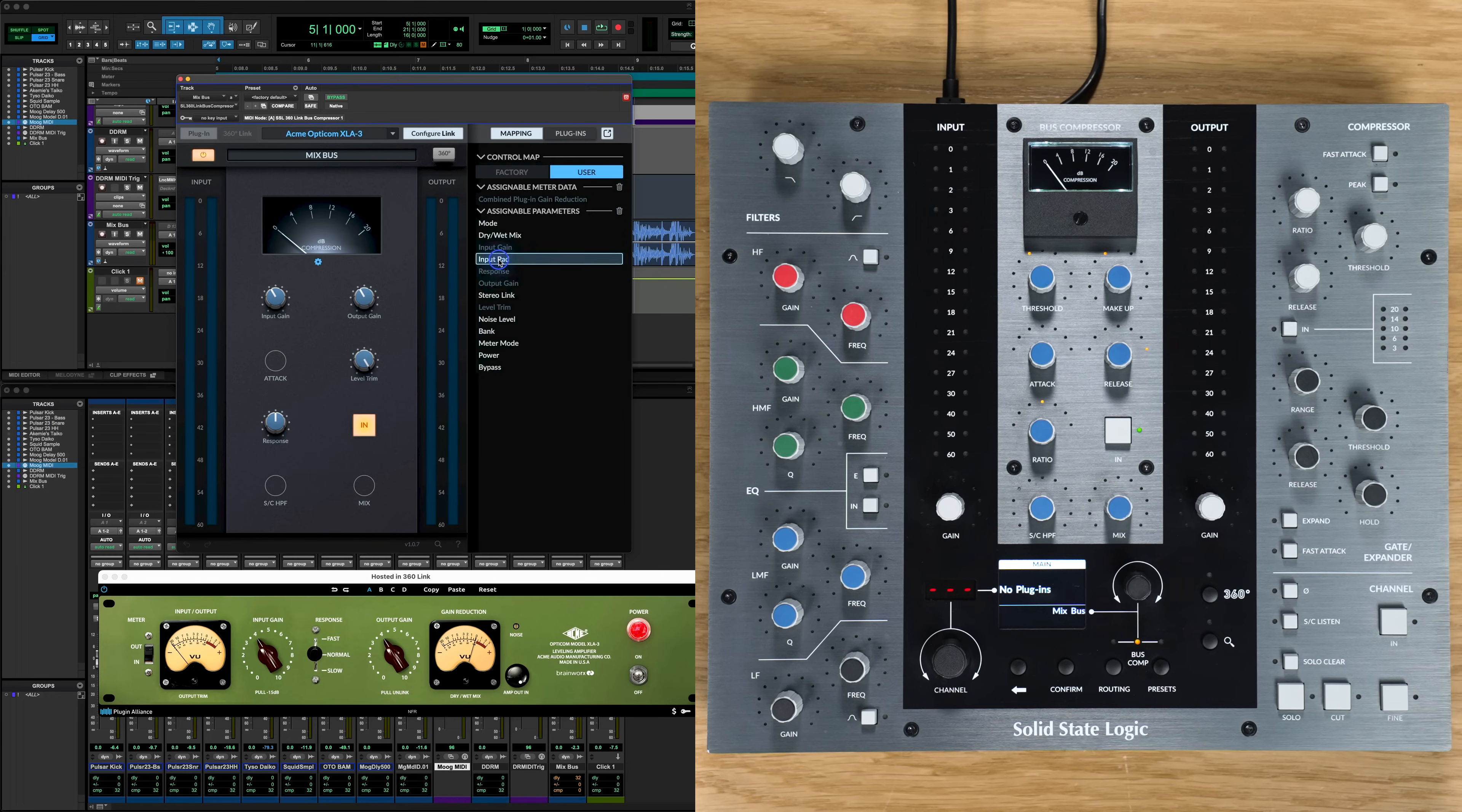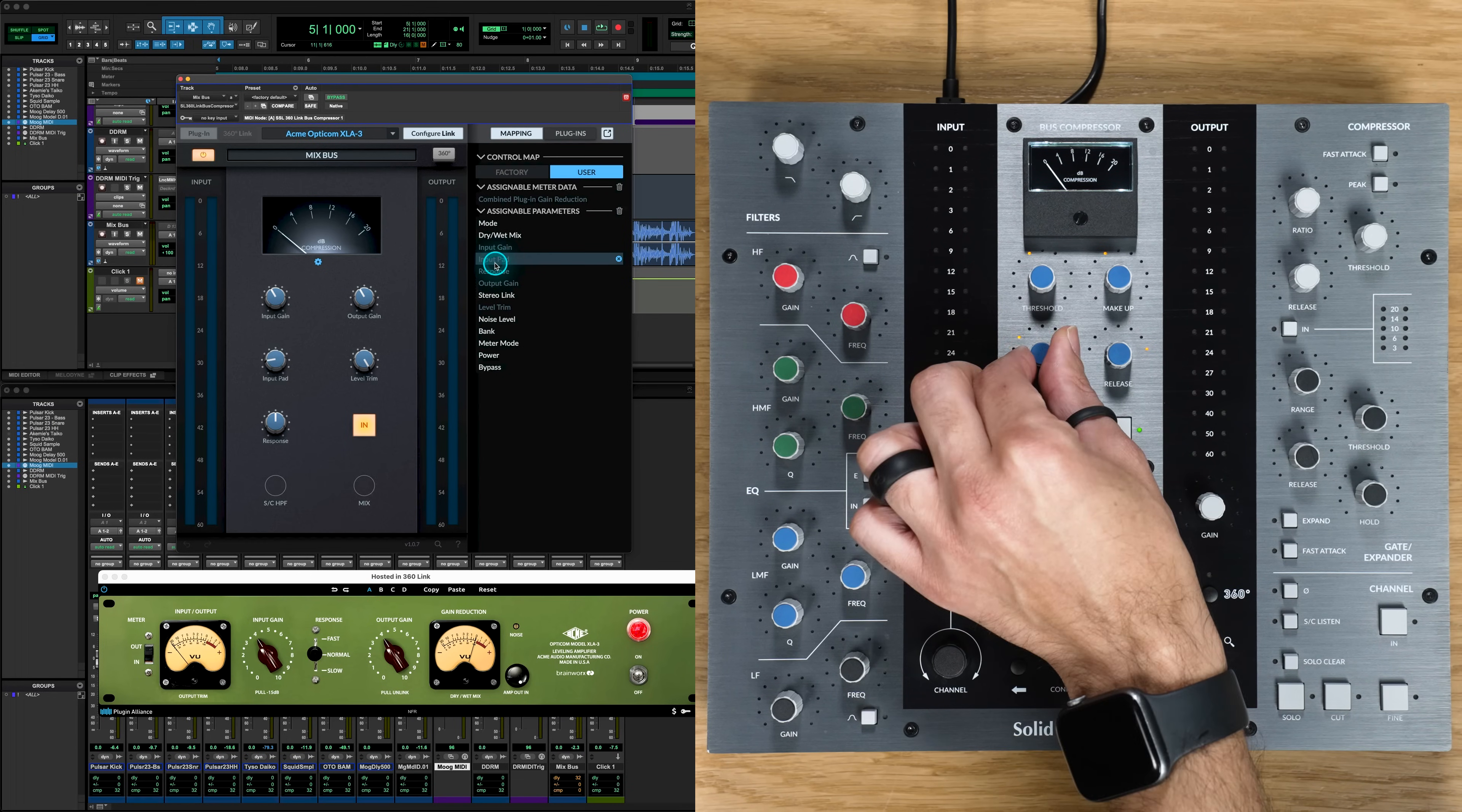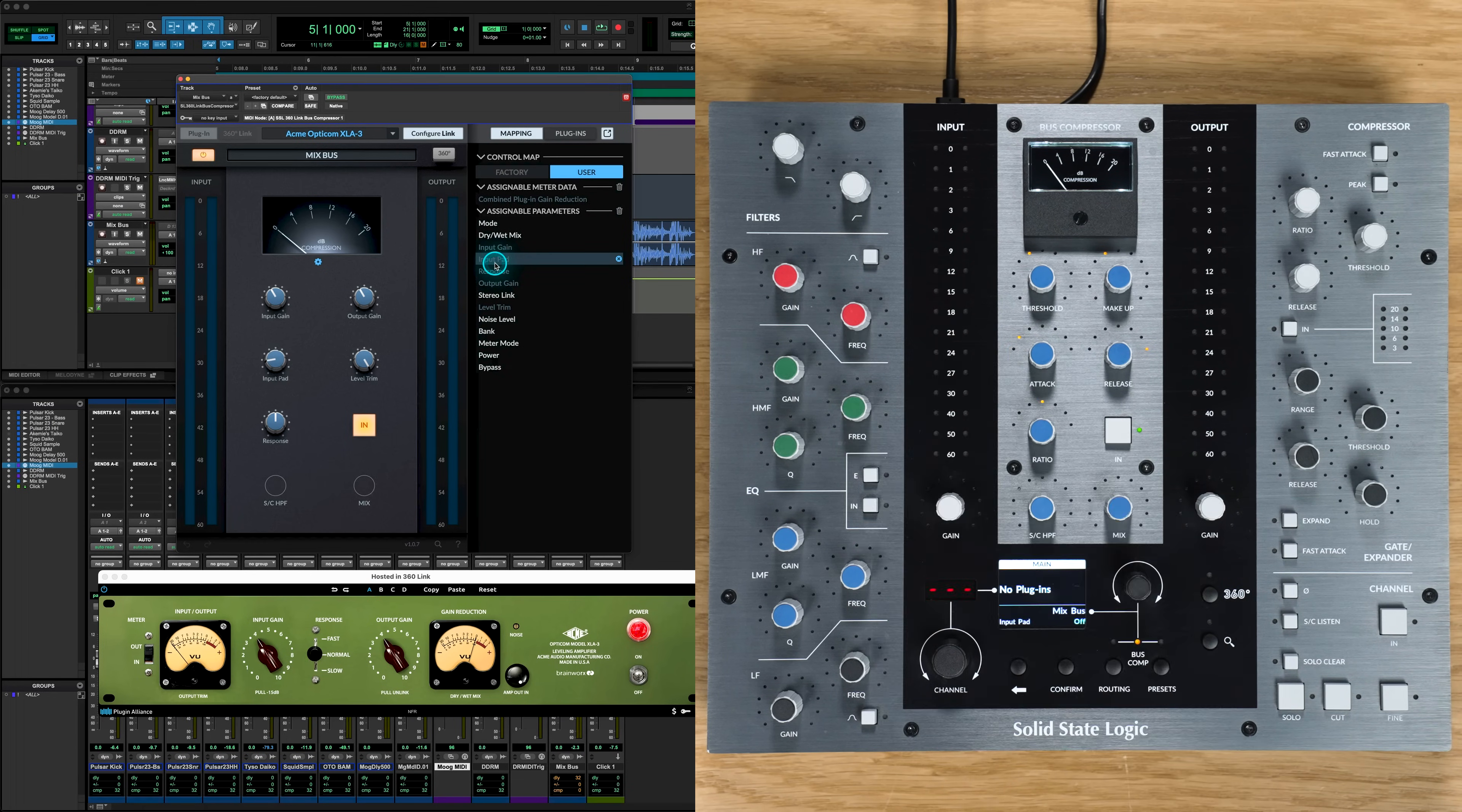Hey everyone, Luke here from Solid State Logic. Today we're excited to share with you the next chapter in the evolution of SSL360 and the UC1 controller with the 360Link Bus Compressor plugin and 360Link version 1.1.